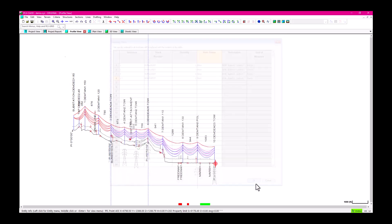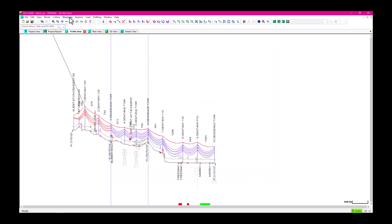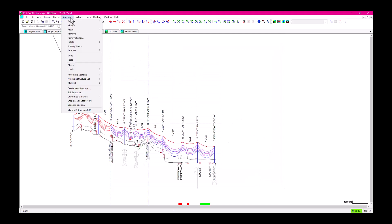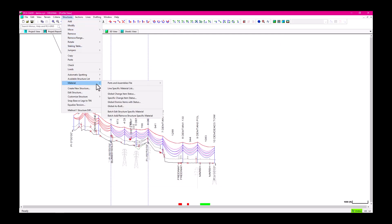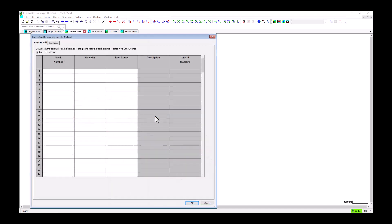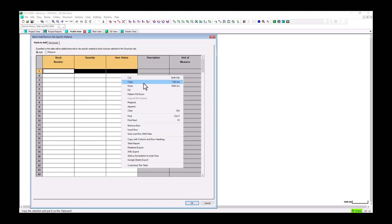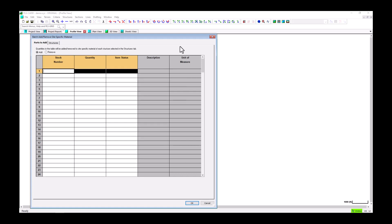To make batch updates more quickly, we can use the other new command. In the software, navigate to Structures > Material > Batch Add Remove Structure-Specific Material. This menu command will open another table, and in this table you can also copy and paste from a spreadsheet or manually enter your material. Rather than add in the material one at a time like in the other table, we can use this command to quickly add or remove parts to several structures at once.